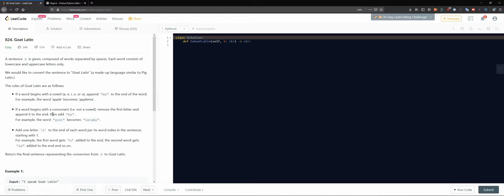If a word begins with a consonant — not a vowel — remove the first letter and append it at the end, then add 'ma'. For example, 'goat': take the first letter, append it to the end to get 'oatg', then add 'ma'. Also, add one letter 'a' to the end of each word per its word index in the sentence starting at one — so the first word gets one 'a', the second gets 'aa', and so on. Return the final sentence.